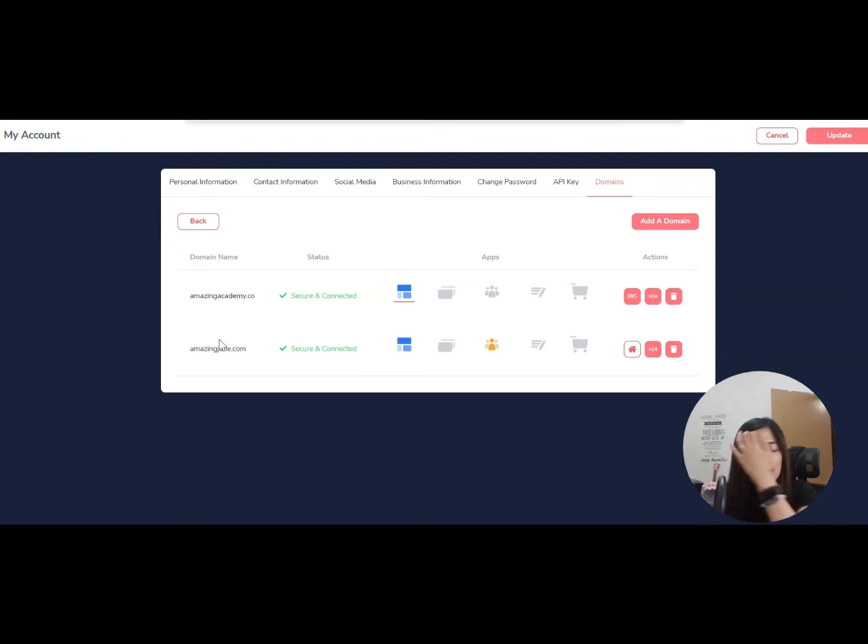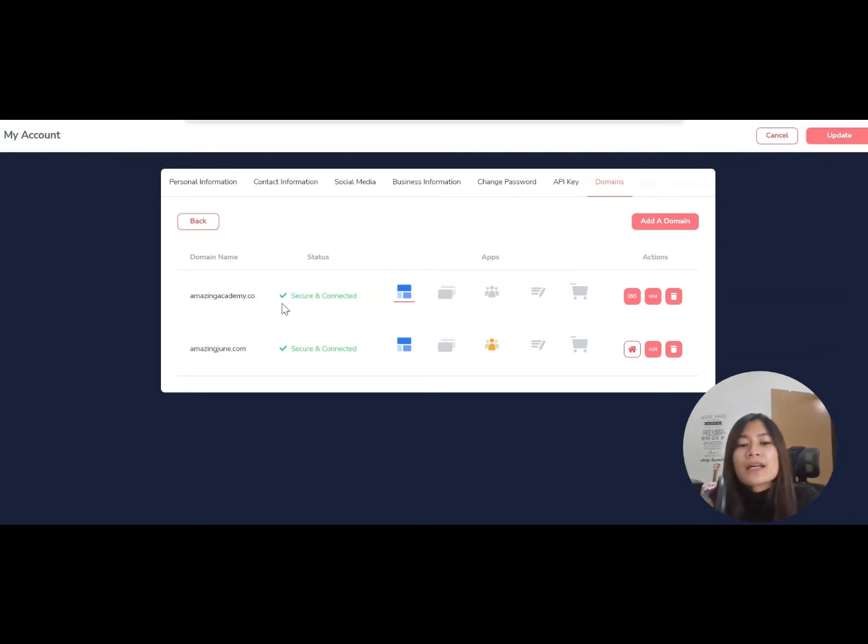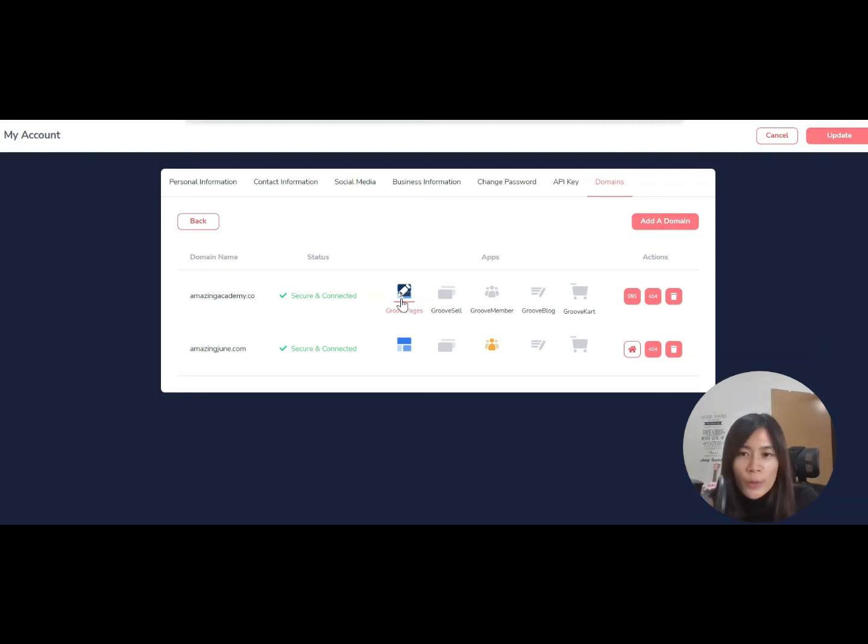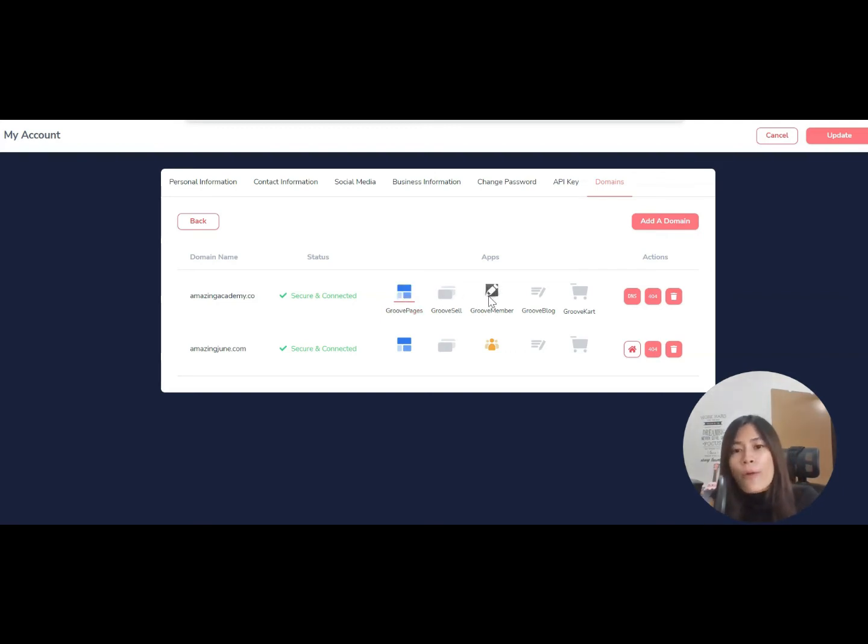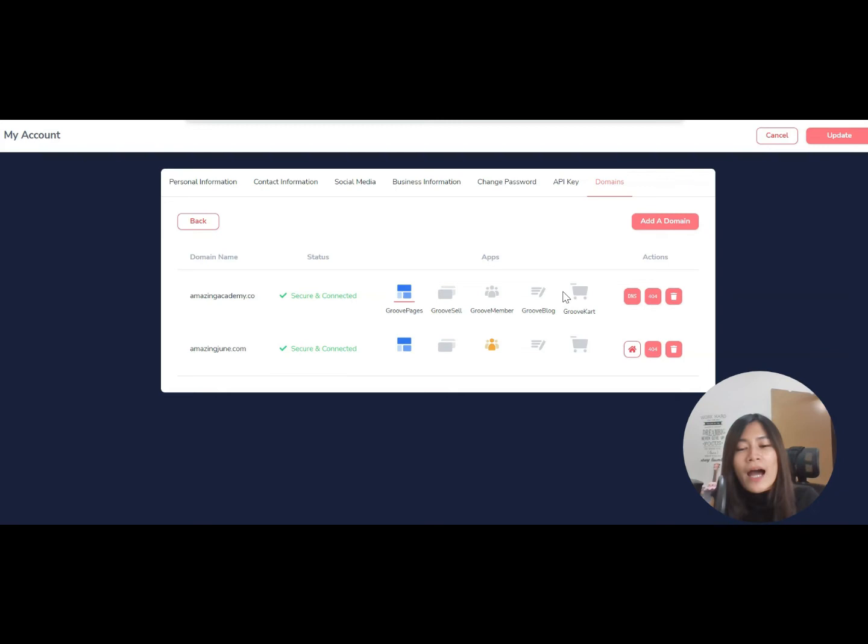domains set up. This video is teaching you about adding subdomains. If you want to know how to add the main domain, you can refer to my other tutorial. Right now, there are a few different samples for you. First, you need to ask yourself: is the subdomain you're going to set up specifically for a website like GroovePages, or is it meant for a membership portal like GrooveMember, or are you setting up for GrooveBlog or GrooveKart? So